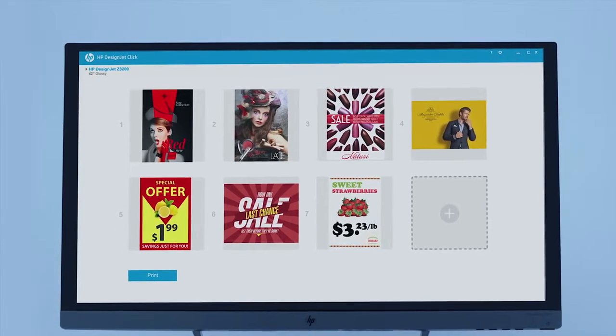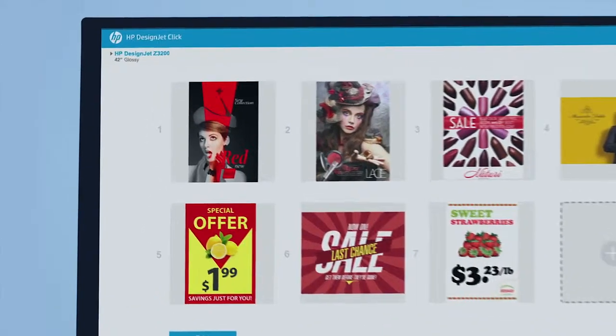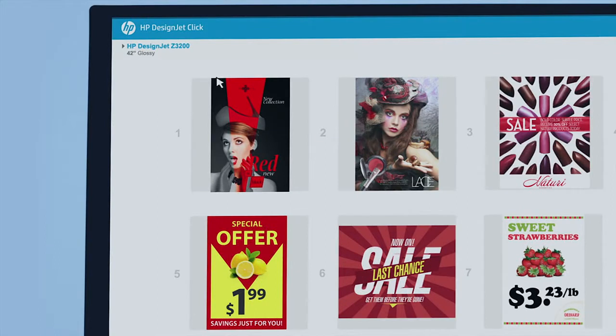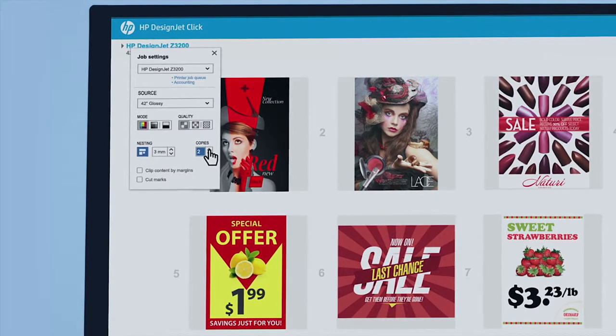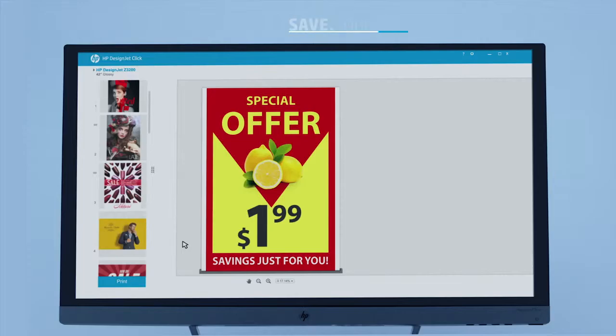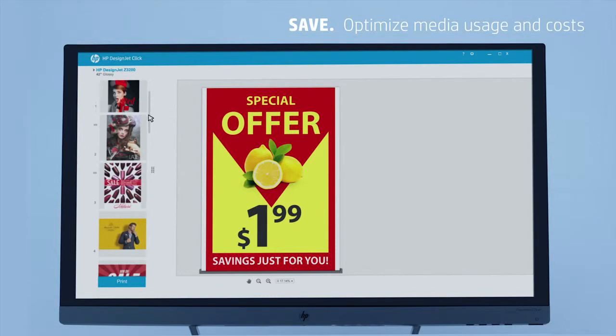Optimize media usage and costs thanks to innovative features like automatic nesting, which places images on the page to save media.